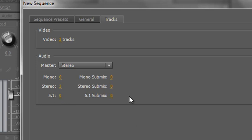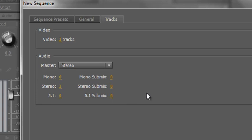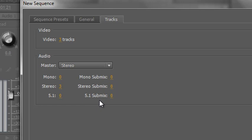However, I do have the option of also adding in submixes. Now submixes would take individual tracks, send them to a submix for a particular series of effects which would then go out into the master. So I can set up different submixes, be they mono, stereo or 5.1.